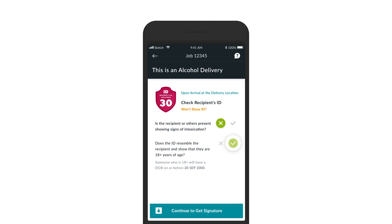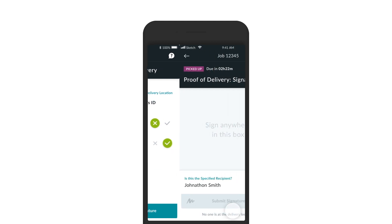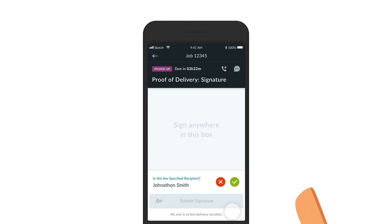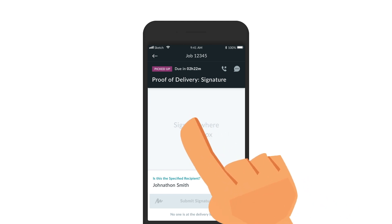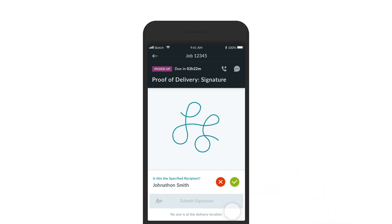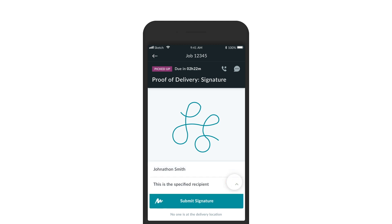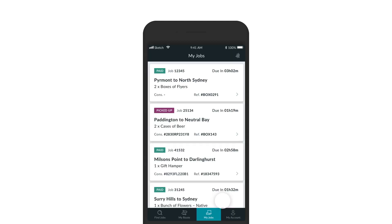If they refuse to show you their ID, you suspect they are underage, or they appear to be intoxicated, you must politely refuse the delivery by stating: 'I apologize, however under RSA law I cannot leave these items with you. Please speak with [client name] to arrange a refund or re-delivery at a later date.'